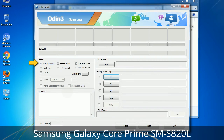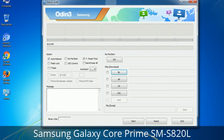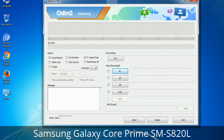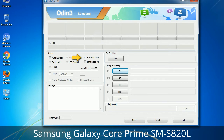Let's see what the checkbox options do. Auto Reboot: when checked, reboots the system automatically after flashing is done. Re-Partition: it repartitions your device file system to the default RFS. F. Reset Time: it resets the flashing timer after the flash process is complete.